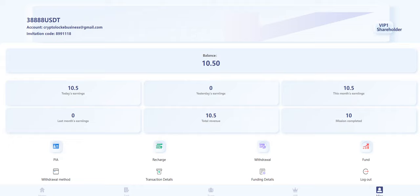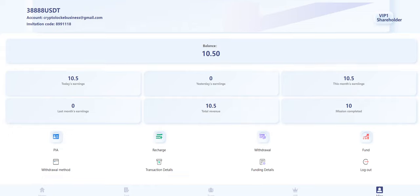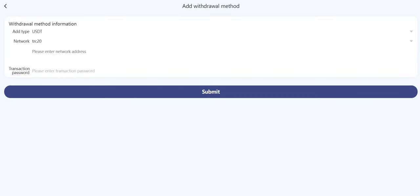First, you need to add a withdrawal method. When you click here, there is a payment method section. You need to enter your withdrawal address here and then enter the transaction password. As a reminder, you will set your transaction password while you register. Enter the transaction password and then click submit, and it's successful.